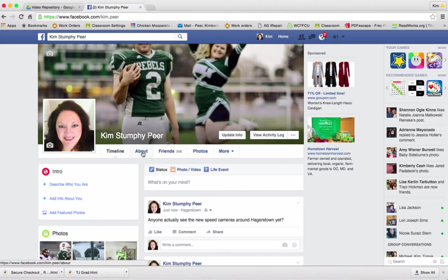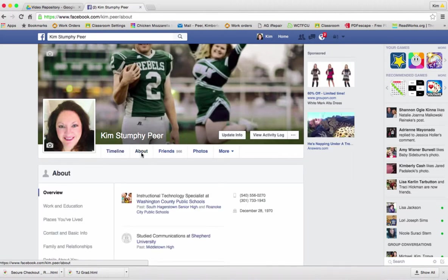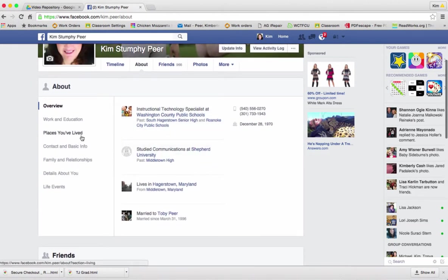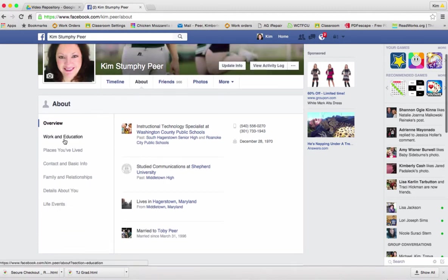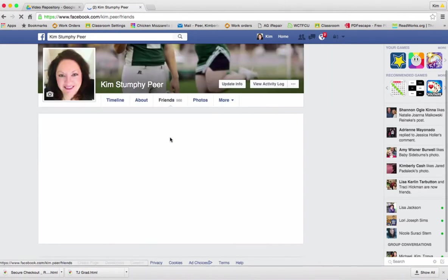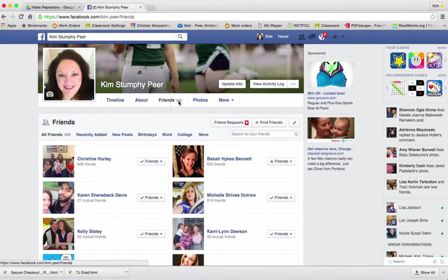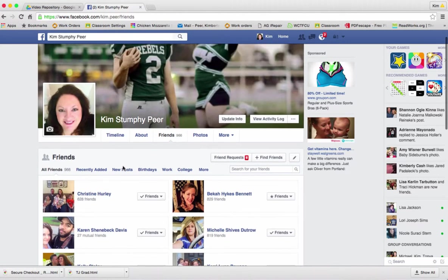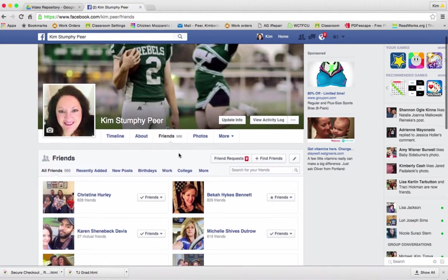If I click 'About' on my page, or if somebody comes to my page and clicks about, they can see where I've worked, places I've lived, basic contact information, family and relationship details. Of course, you have to fill this in for them to be able to see it. There's also an area with my friends — it says I have 966 friends, which might be time to kind of go through. I don't know that I actually have 966 close friends.